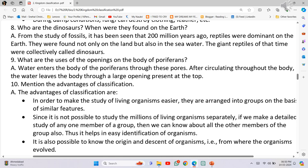The giant reptiles of that time were collectively called dinosaurs. What are the uses of openings on the bodies of Porifera? Water enters the body of the Porifera through these pores. After circulating throughout the body, the water leaves through a large opening present at the top.